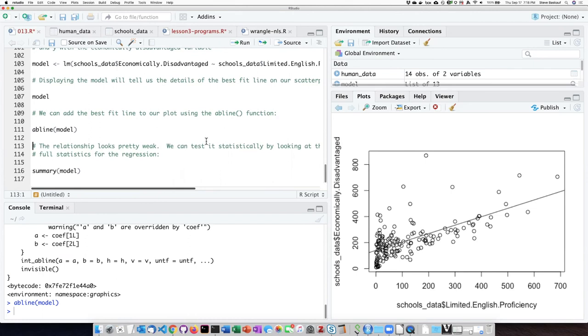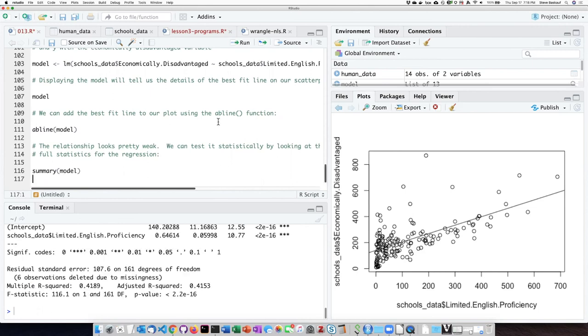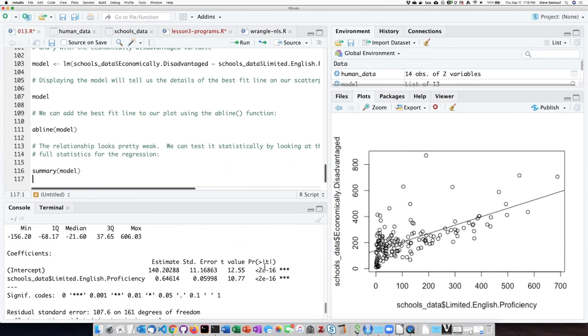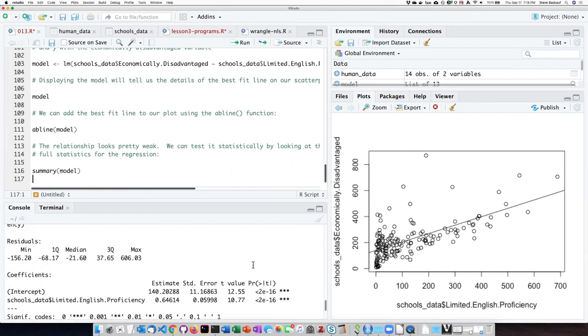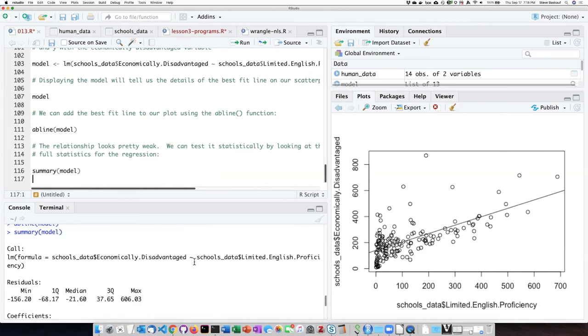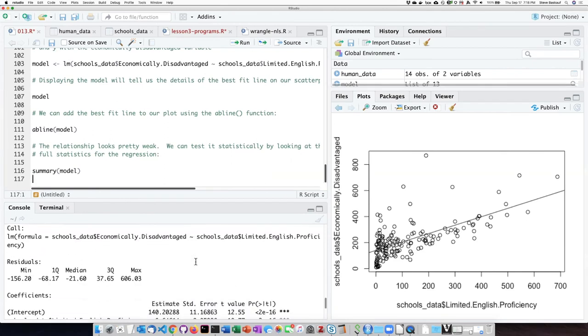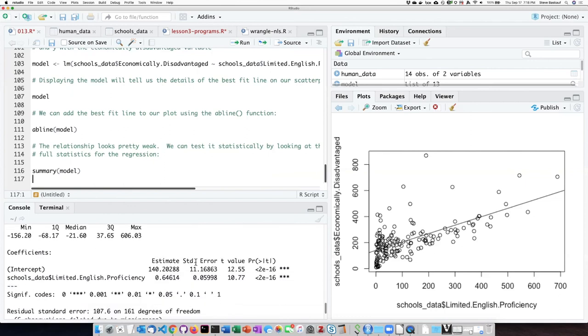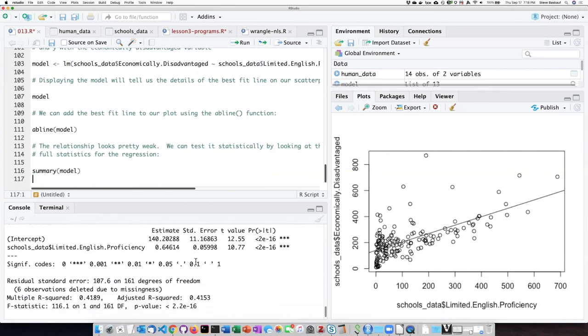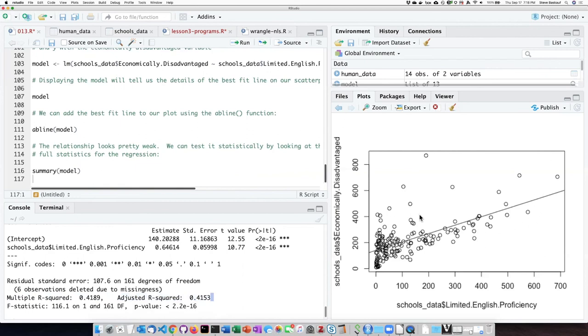And finally, I can take a look at the overall statistical test by running the summary function. If I do that, I can see I get a lot of information about the actual model. The two things that I am the most interested in is the R squared. The R squared is not very big. It's only 0.4. So that tells me it's not a particularly great fit around the line.